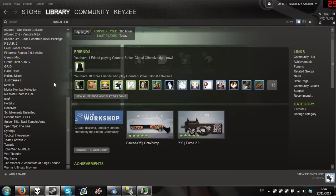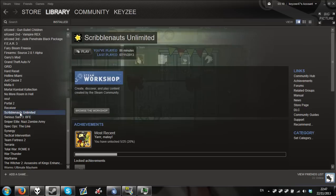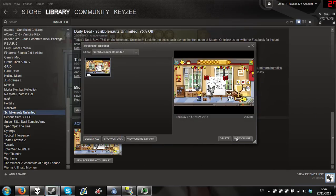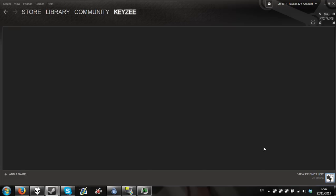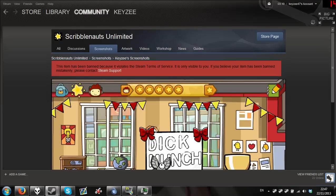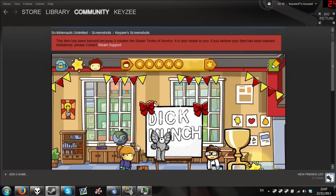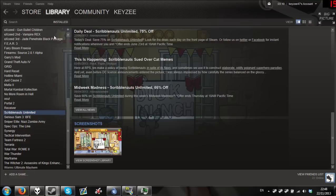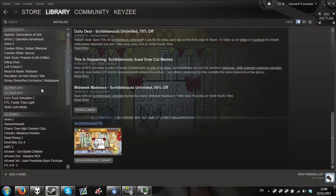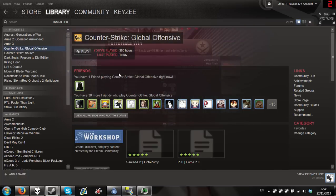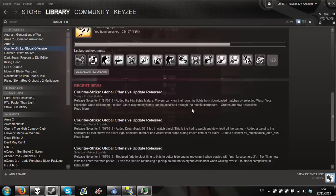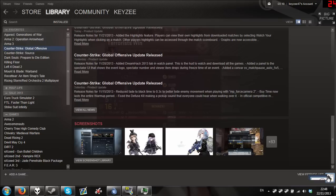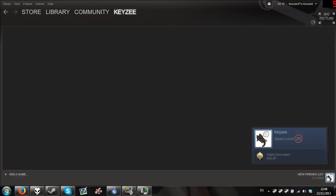Also another thing, do not put swear words or nudity in any of the images because Steam does not like it. For example, screenshot imagery online. I took a screenshot in Scribblenauts Unlimited a while ago when I was playing it and I put dick munch. This got banned ultimately. So don't put swear words. I don't know if this just goes for Scribblenauts because it is a children's game, but it did say Steam's terms of service so it's through Steam. Just stay safe, play safe, and just don't put swear words or nudity in because they will just take it down.